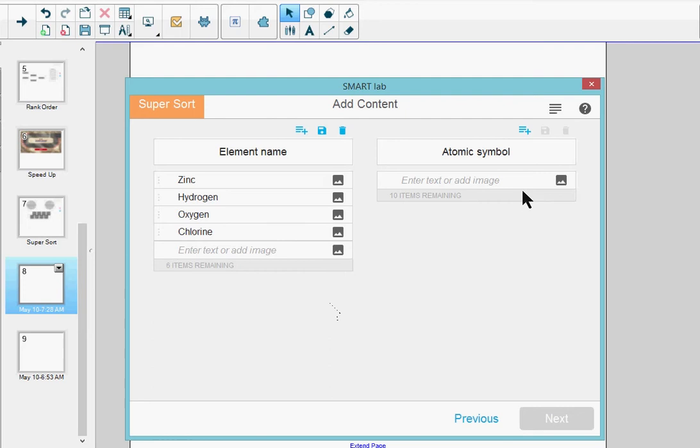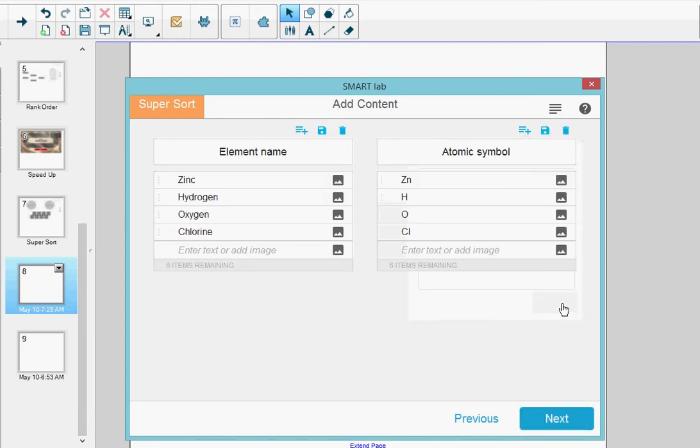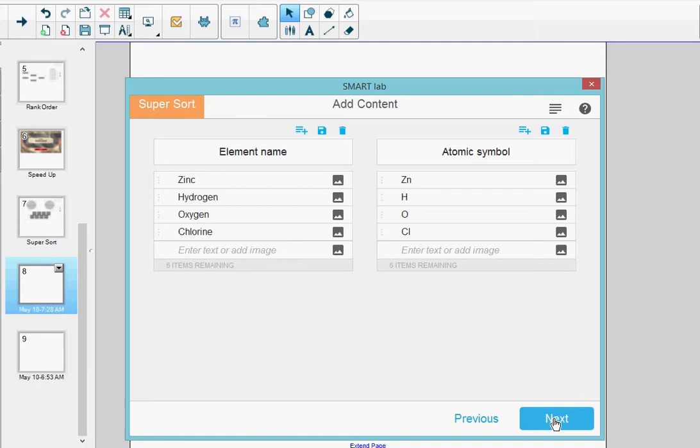In the right-hand column, I'm going to click the plus sign, select Atomic Symbol, and then click Load. When I'm done, I go down to the bottom and click Next.